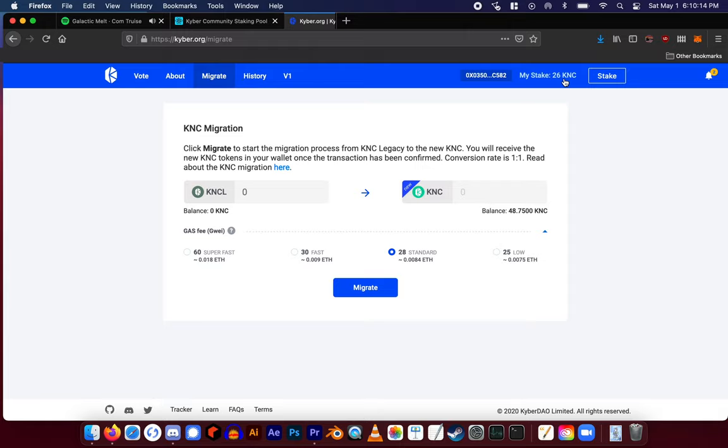When the transaction has been mined, you will have successfully restaked your new KNC directly on kyber.org.